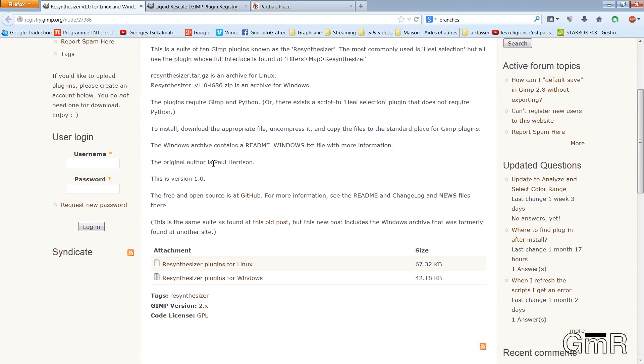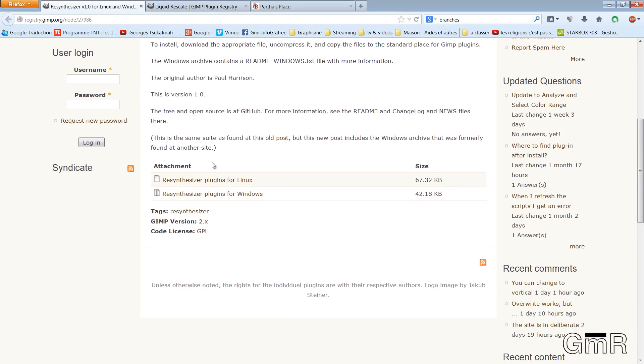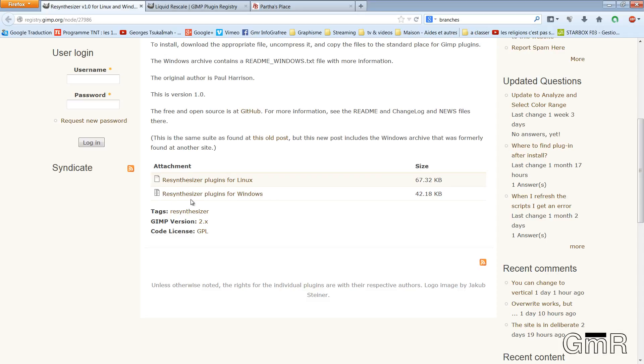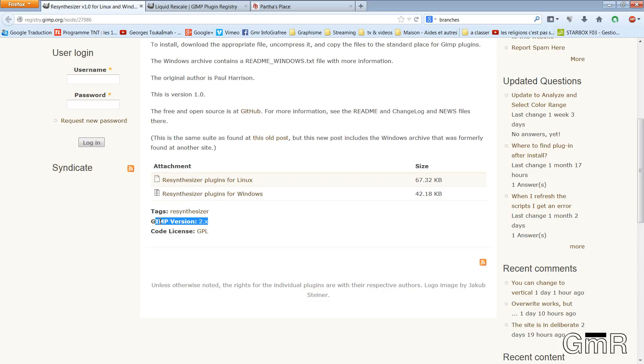Resynthesizer is the plugin that will allow you to make objects disappear and create objects in two operations and in a way pretty simple and pretty automatic. So, you have two versions. Here, the version for Linux and the version for Windows. Now, we look at here, we have the supported version.